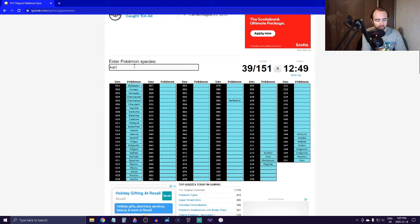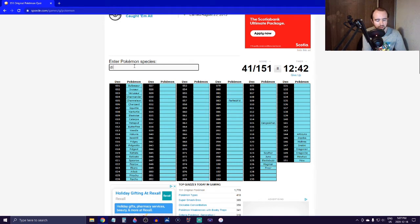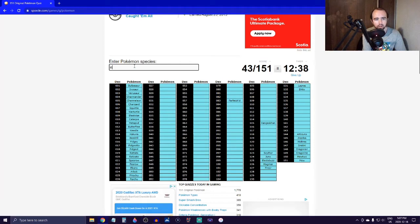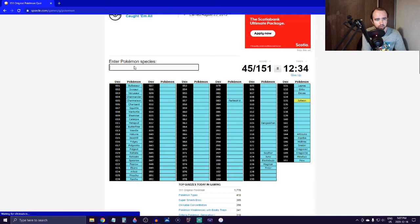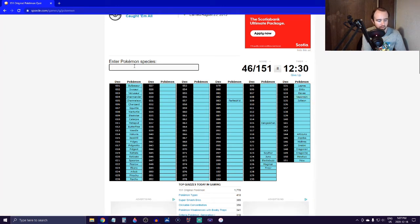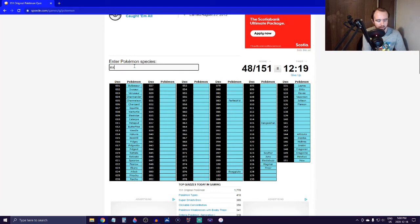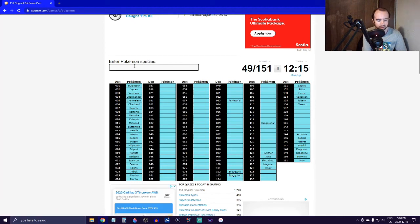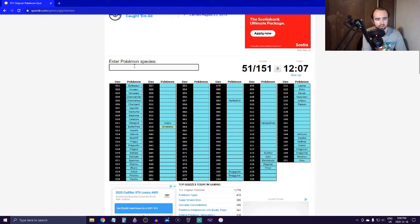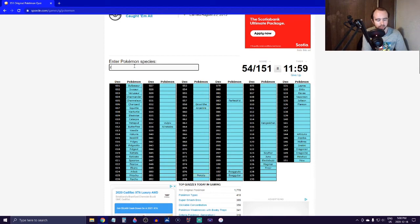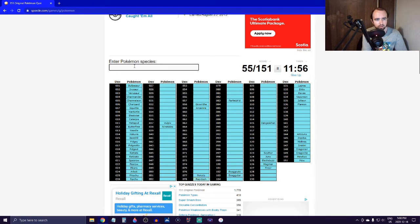I'm going to start naming ones that I feel like I might forget, like something like Farfetch'd. I'm just doing what comes to my mind first here. Jynx, Magmar, Electabuzz, Scyther, Kangaskhan - a bit of a tricky one to spell there. Pinsir, Ditto, Lapras. Let's do the Eeveelutions - Eevee, Jolteon, Vaporeon, and Flareon. Let's do Exeggcute because I know that's a tricky one to spell. Exeggutor. Okay, there's so many.